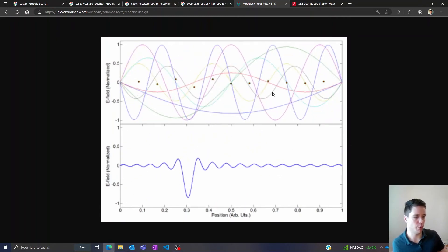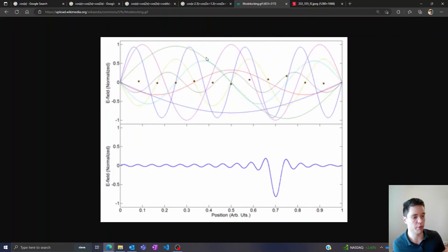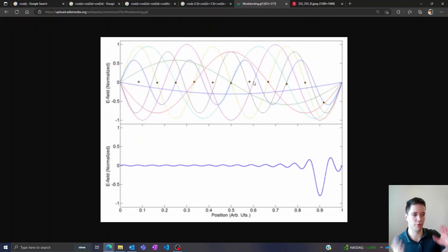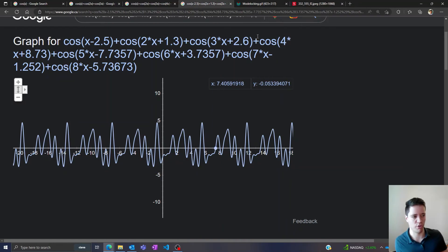But of course if one or more of these frequencies sort of drift out of phase, the output is going to look much more like this which isn't as clean.